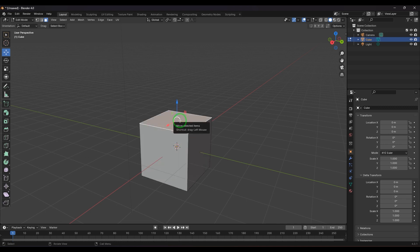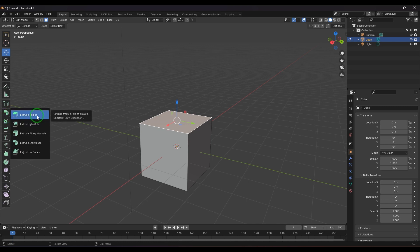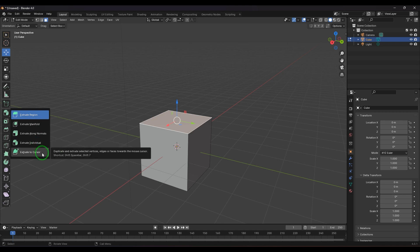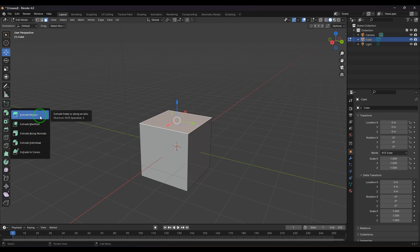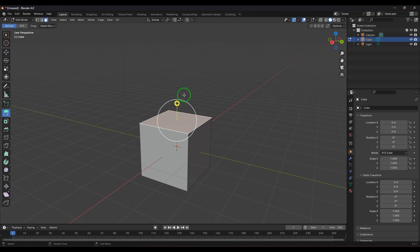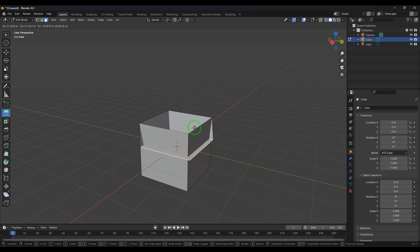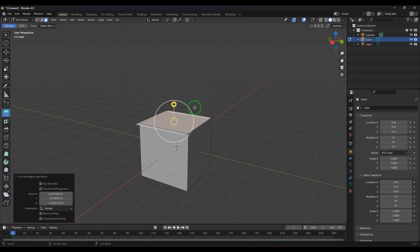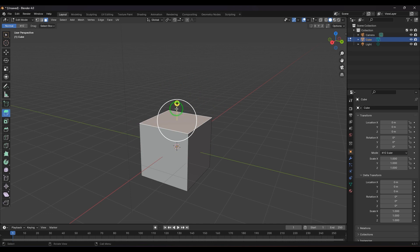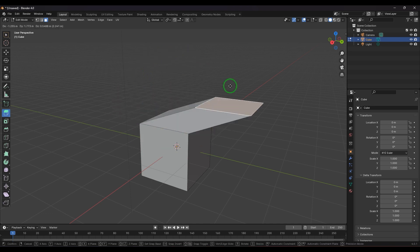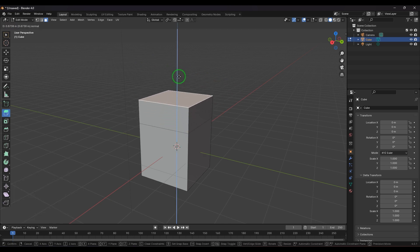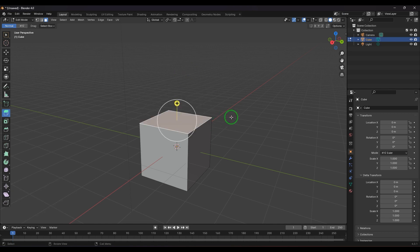You can extrude with the Extrude menu, which has different types: Extrude Region, Extrude Manifold, Extrude Along Normals, Extrude Individual, and Extrude to Cursor. With Extrude Region, the default, you get a manipulator with a line, a plus, and a rotation handle. Click and drag the rotation handle to rotate, drag the line to freely extrude, and click the plus to extrude along the normal.